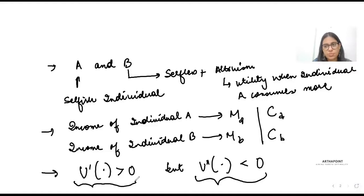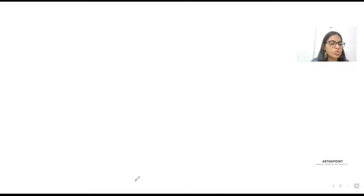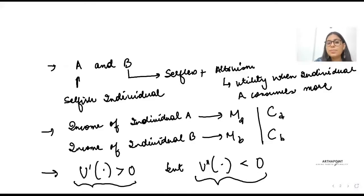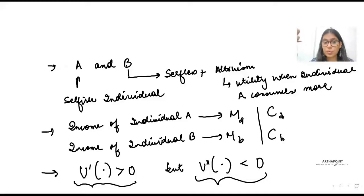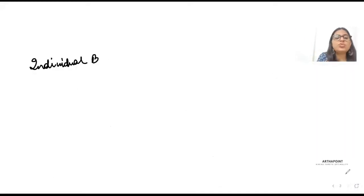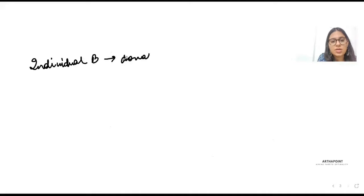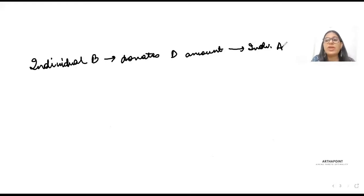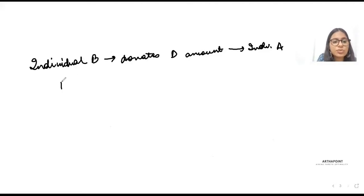I'm also going to assume that individual B, because he is a selfless individual who gets more utility when A consumes more, donates an amount d to individual A.